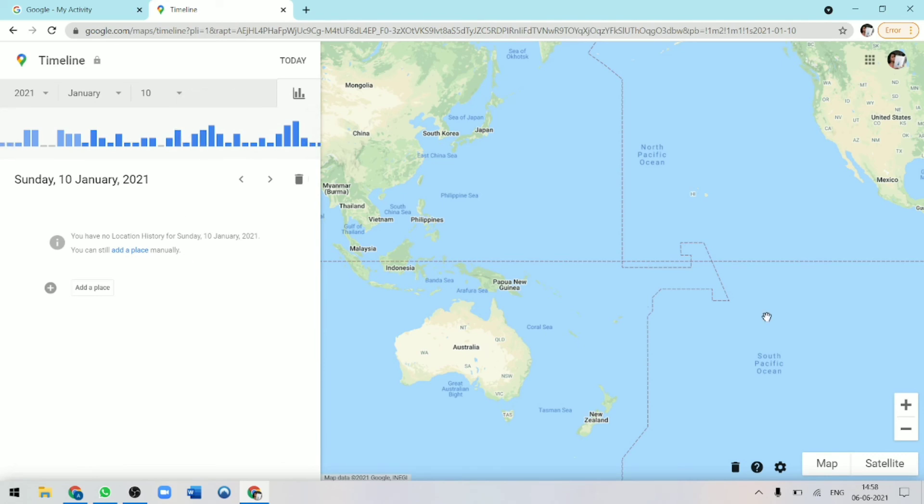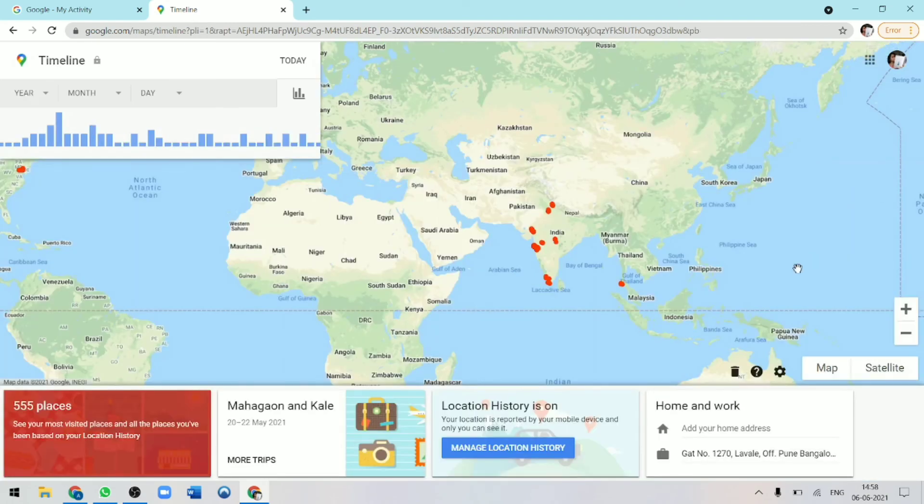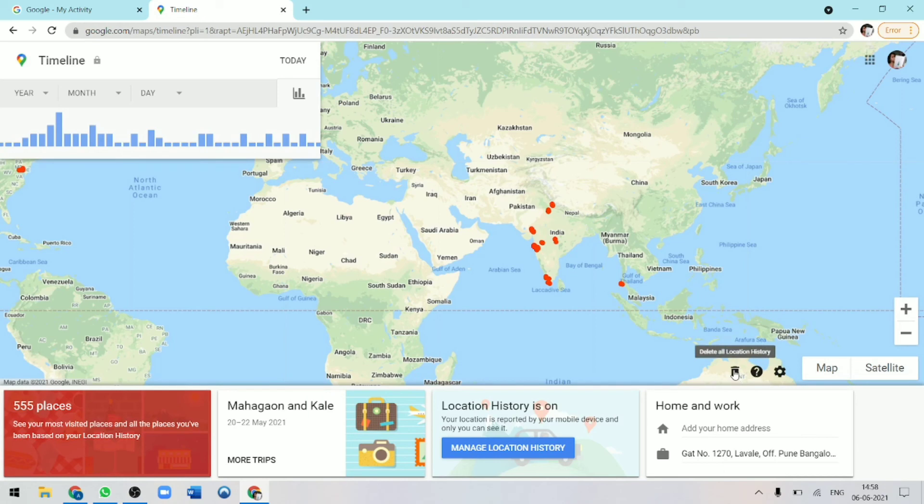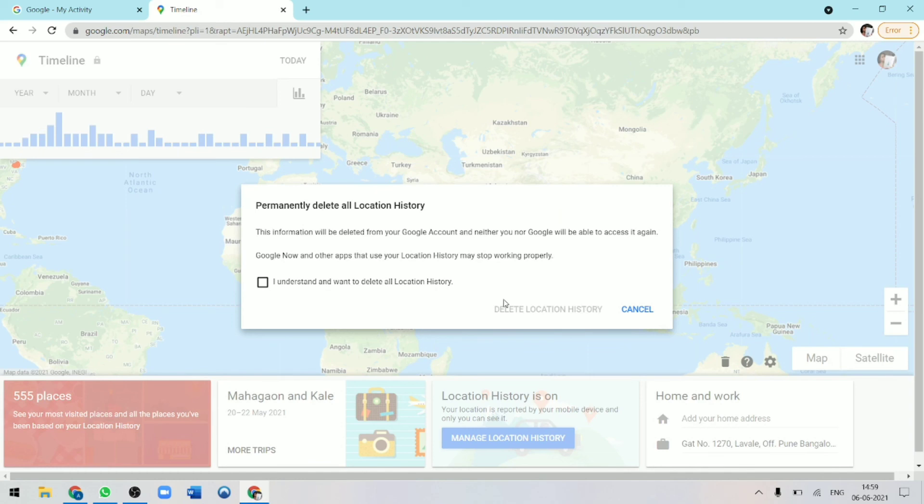And if you want to delete all of your history, there's a way to do that as well. You've just got to click on this timeline button. This will take you to the homepage. And now you've just got to click on delete, which is over here. Now if I click on it, they'll ask me if I'm sure if I permanently want to delete all of my location history. And if you want to, just click on this box and then click on delete location history.